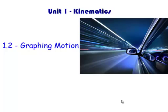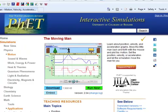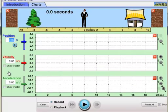What up DHS? This is Aidan coming back at you with the second vodcast of physics, which is 1.2 graphing motion. I'm going to show you a simulation here for graphing motion, and it's called the running man.